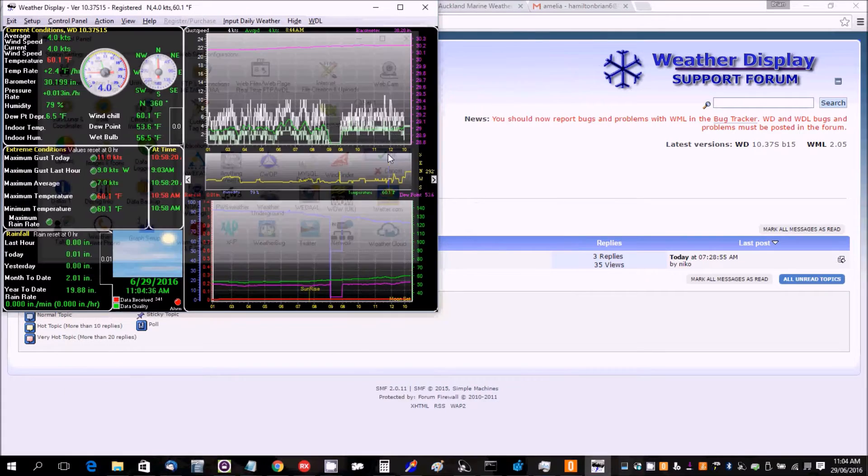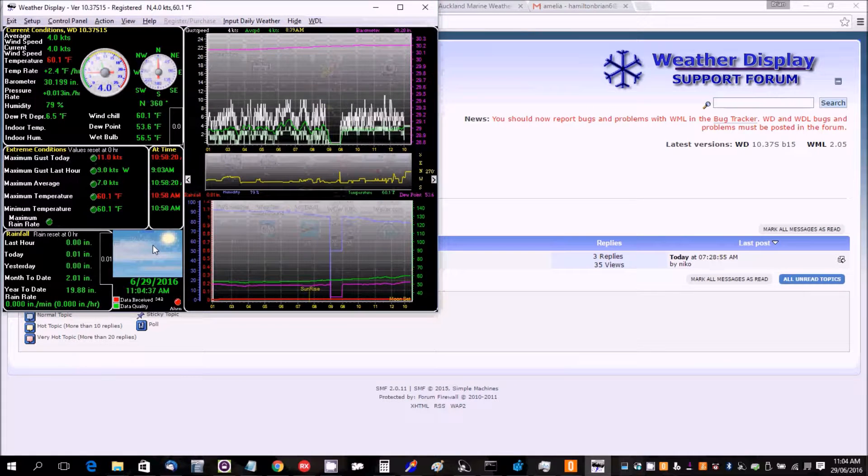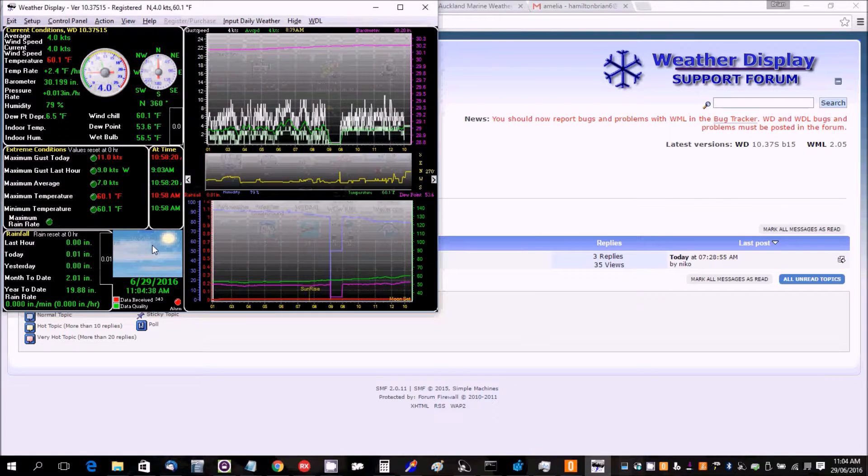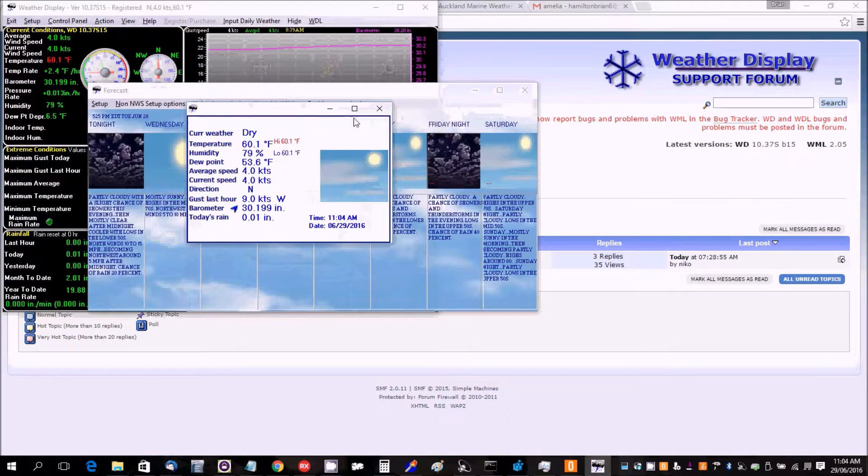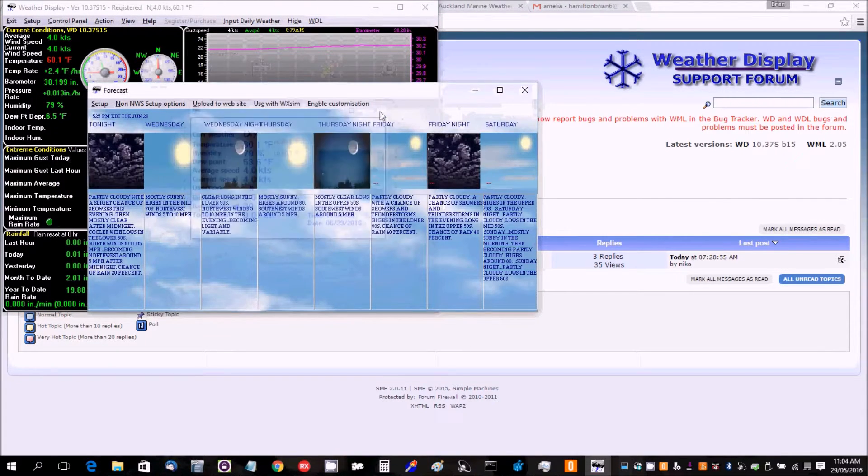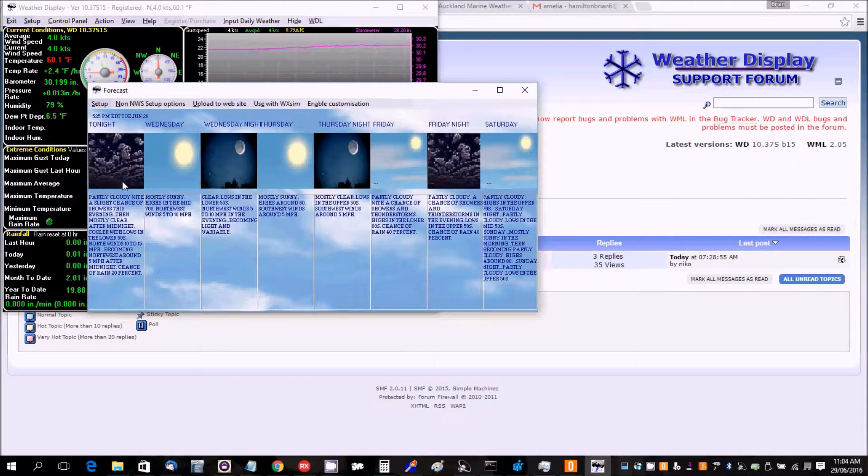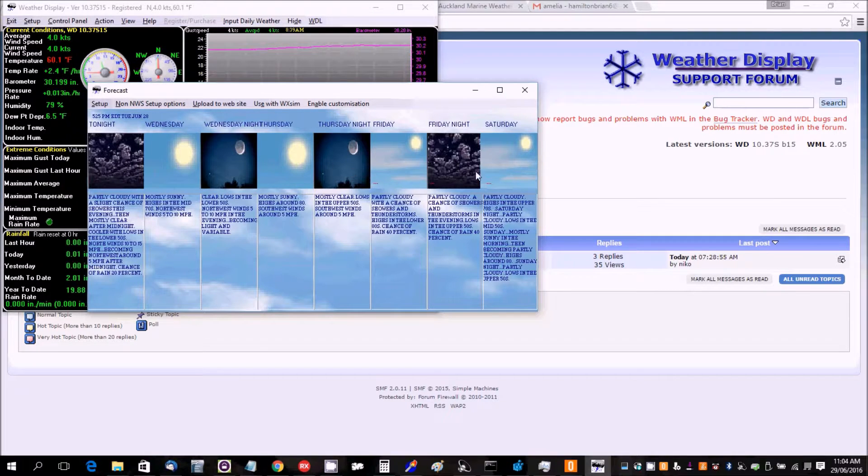But anyway, you will click on OK, and now when you click on the icon here, it brings it up, and here's their forecast, five-day forecast.